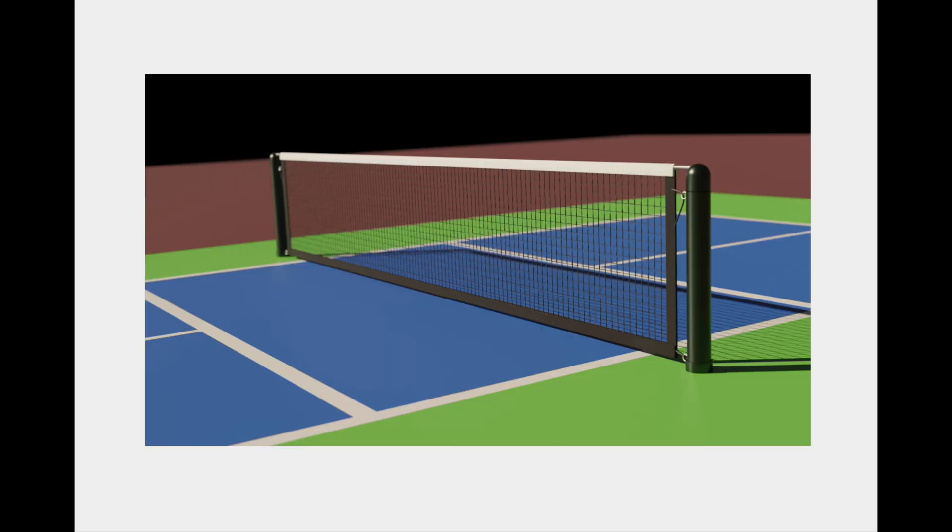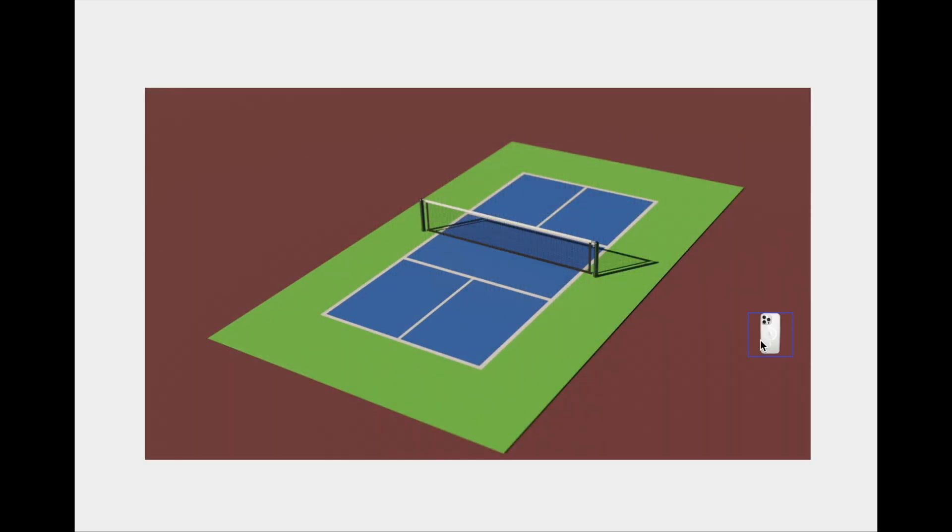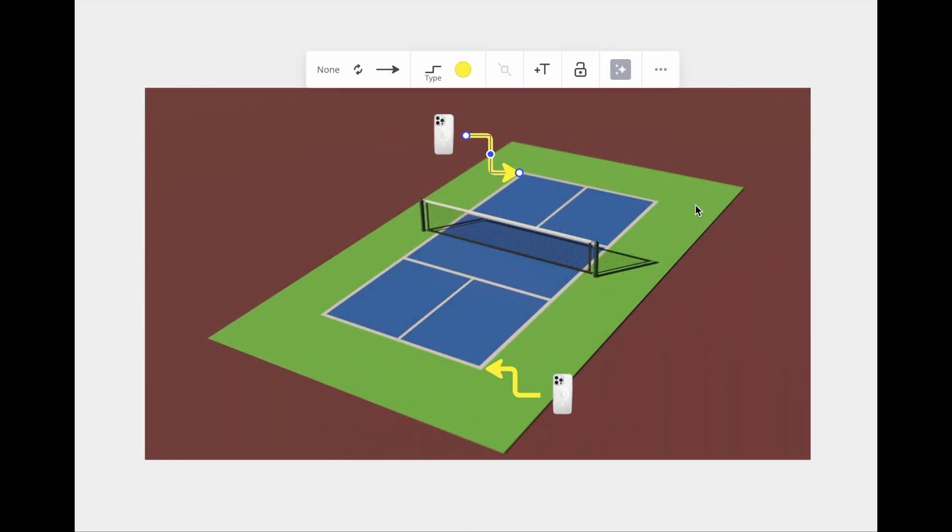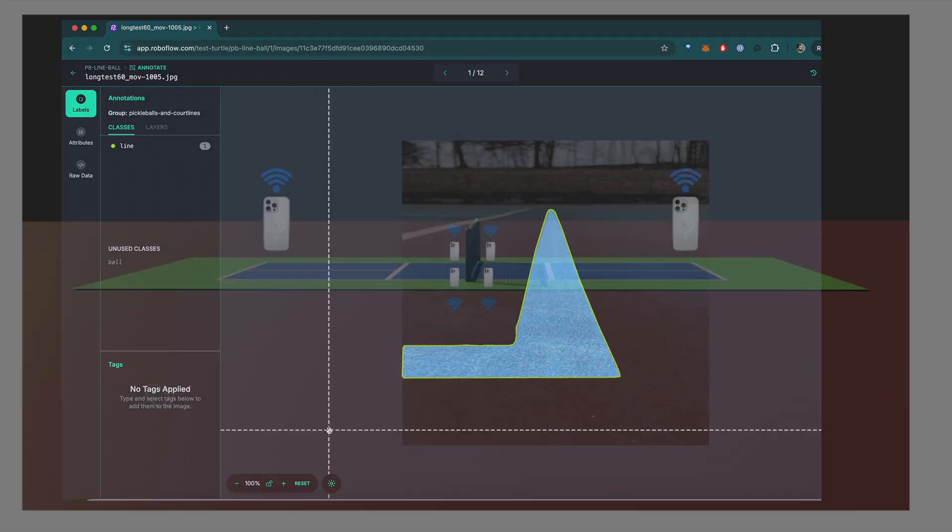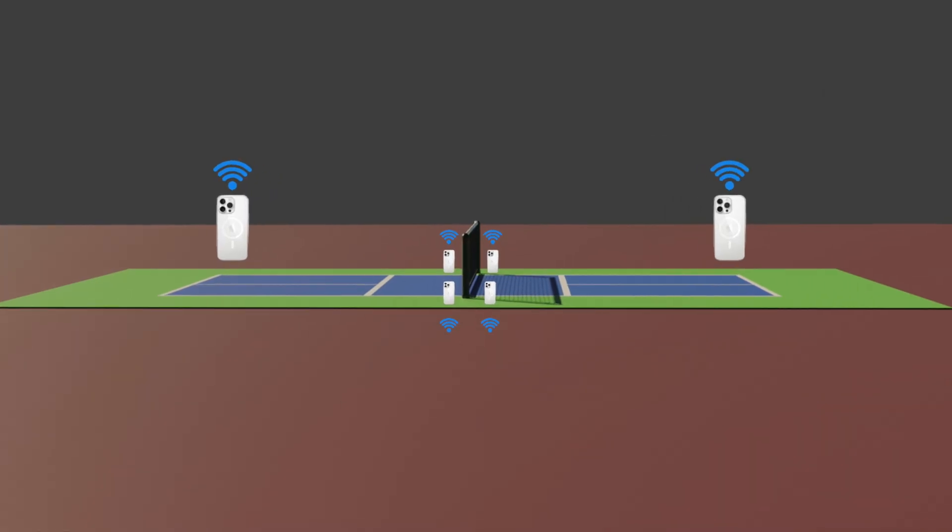Or at least they could. Here's how I think it should work. Each person comes to the court, turns on their line caller app, sets it in a holder on the baseline, and then the app would detect the court lines and link up with the other apps in your group.